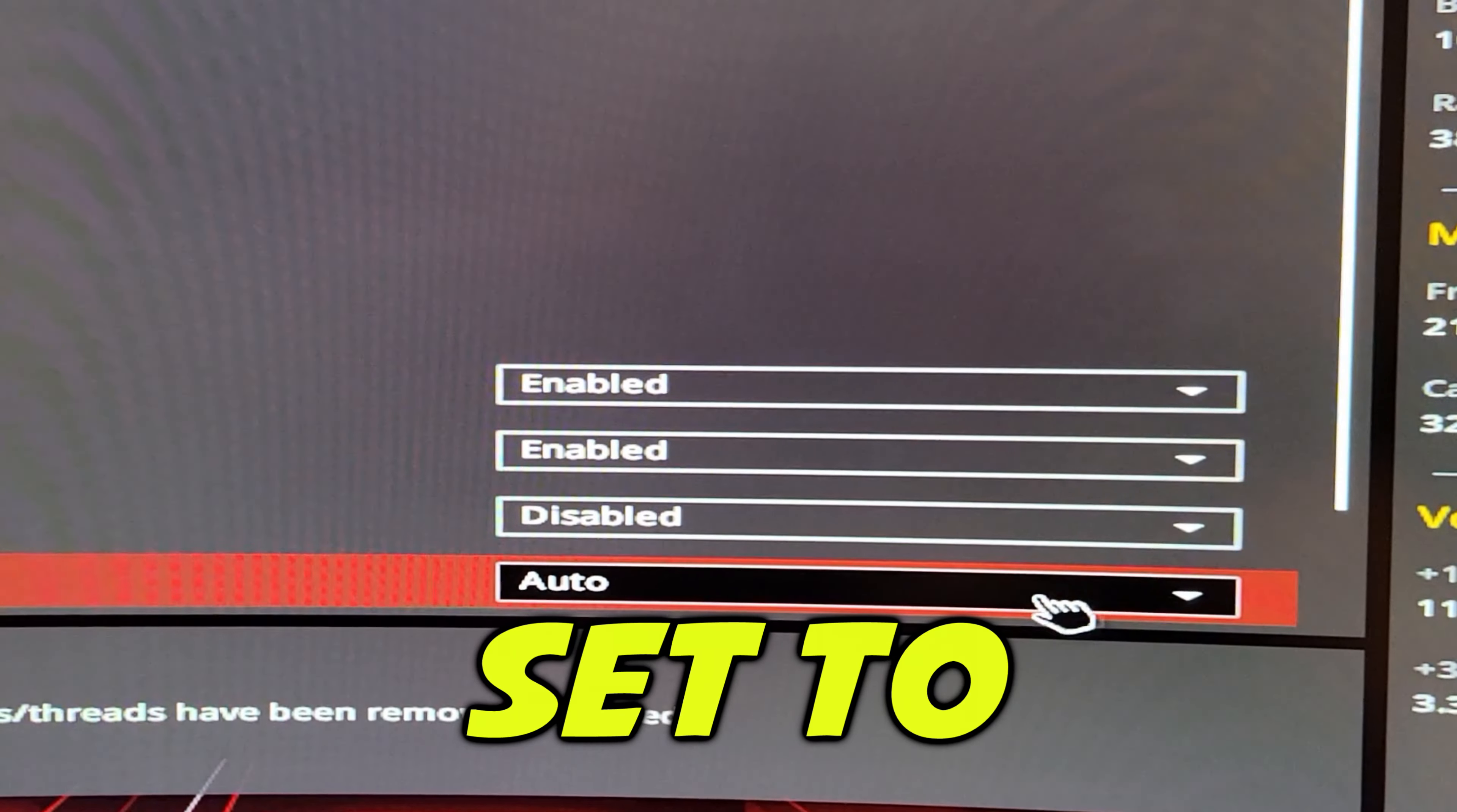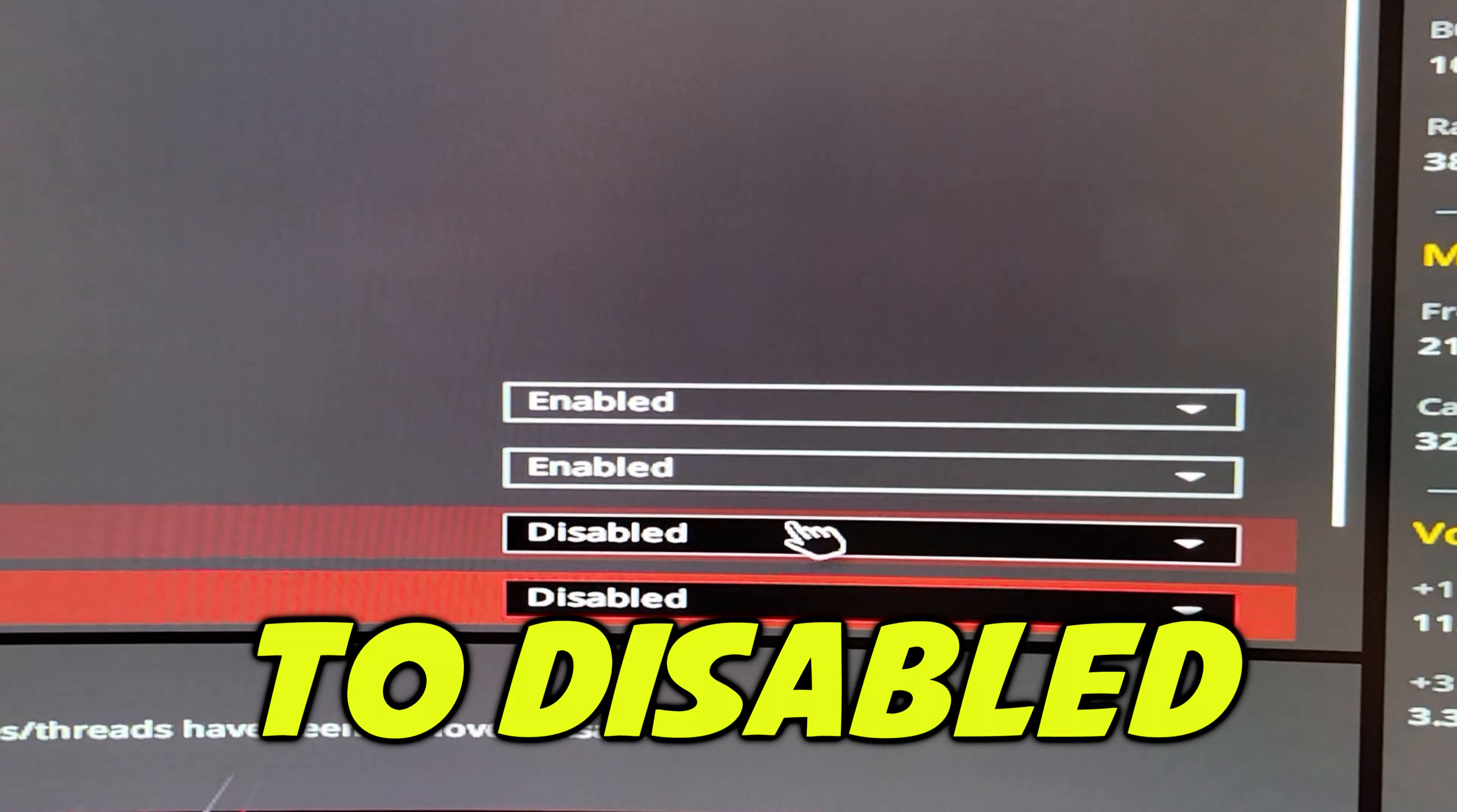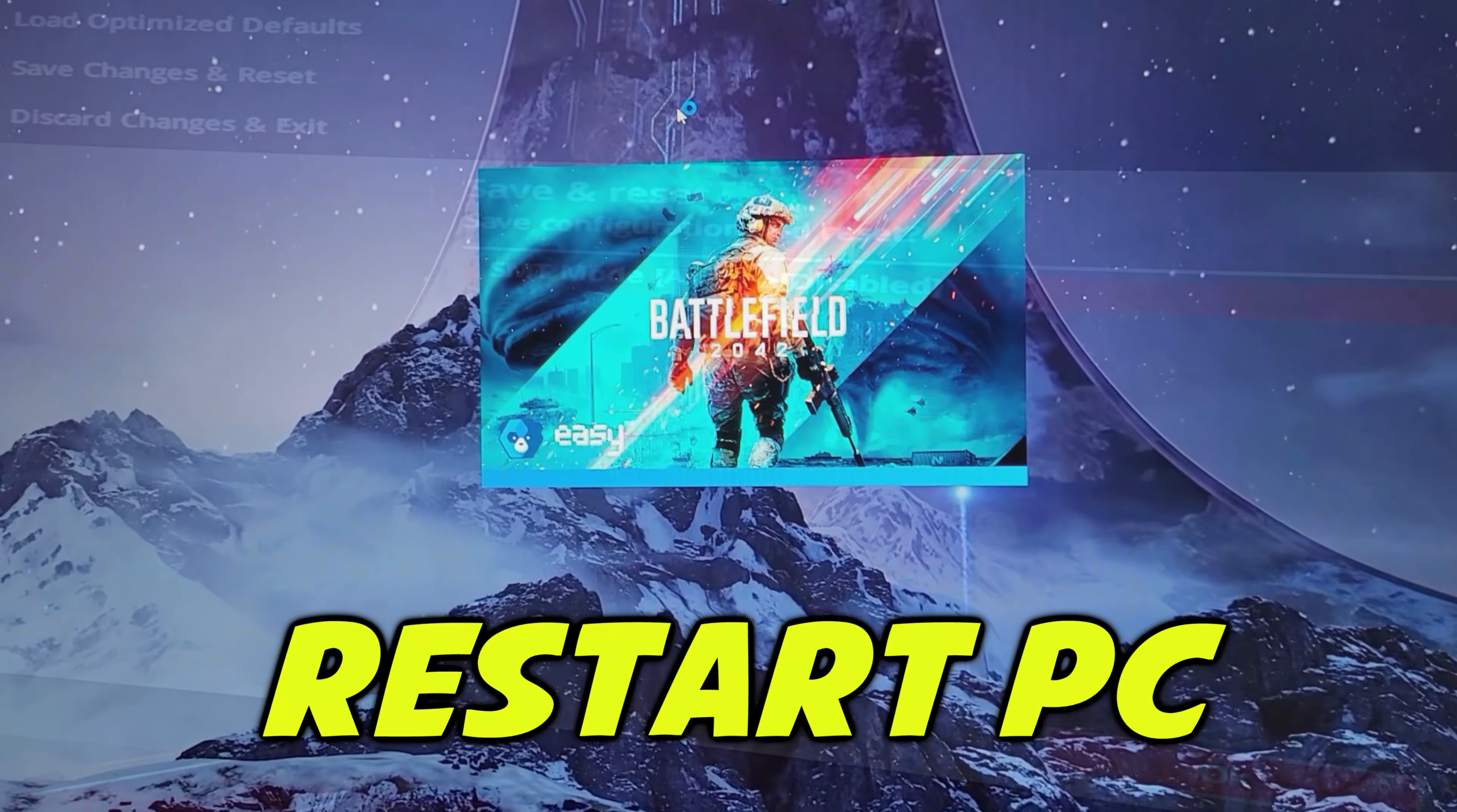SMT was set to Auto. I set it to Disabled. Make sure you save your settings and then restart PC.